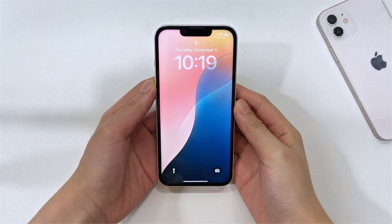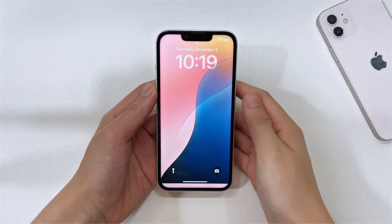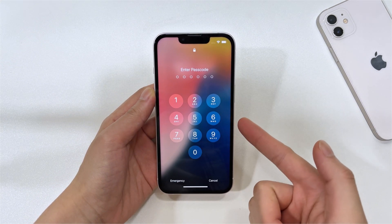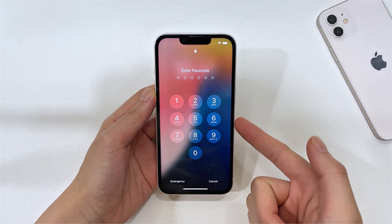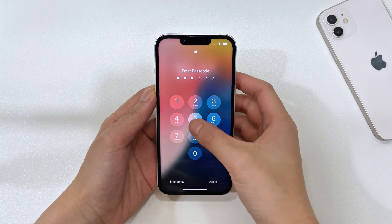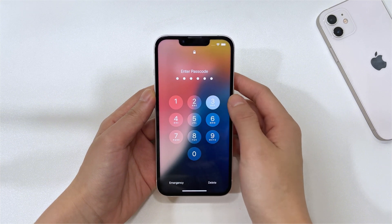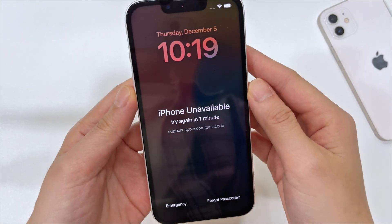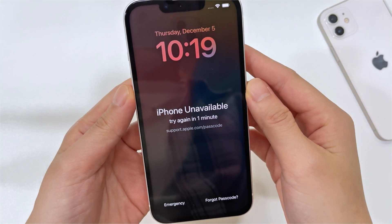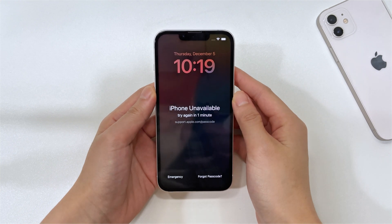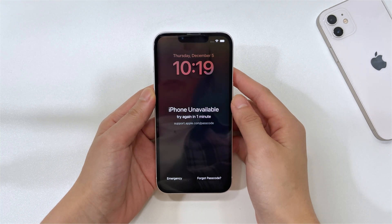Why is iPhone 16 unavailable, disabled, or locked down, and what you can do next to unlock the iPhone unavailable screen? Stick to the video till the end and you can finally solve the iPhone 16 unavailable error and regain access to your device.